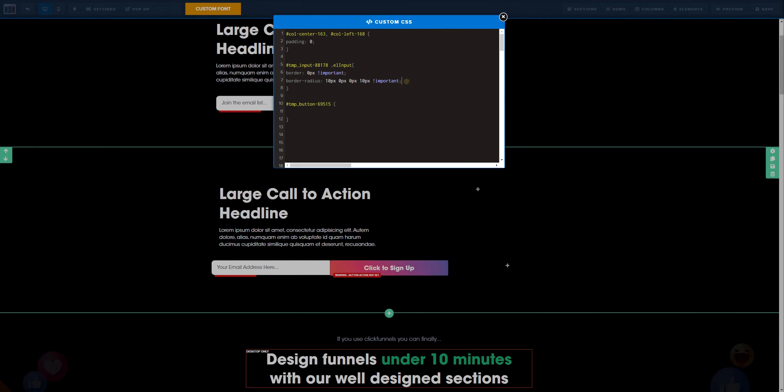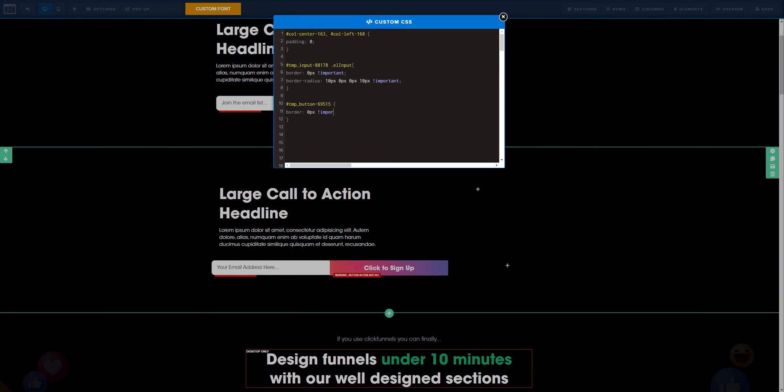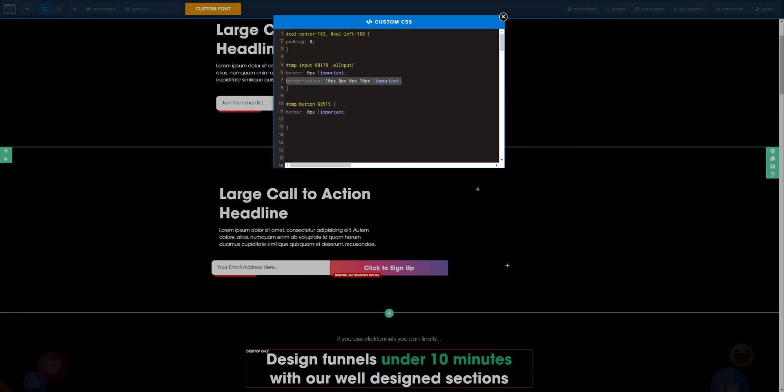Now what you need to do is the exact same thing. Let's go ahead and set a border to zero pixels so they are together and set it as important. Now we need to go and adjust the border on the top right and the bottom right.